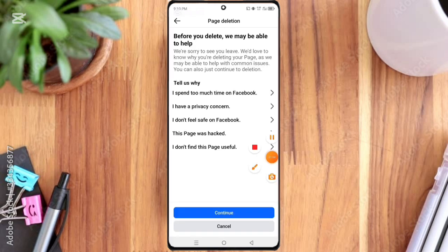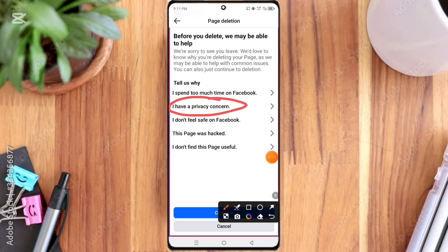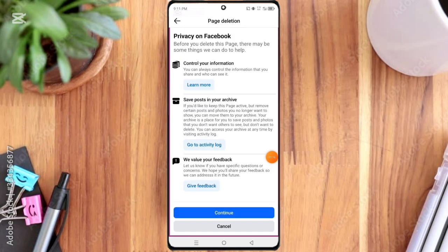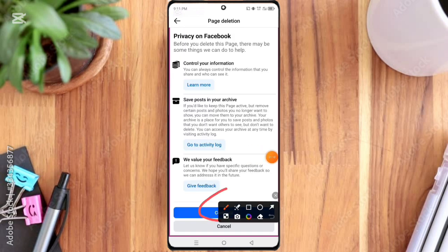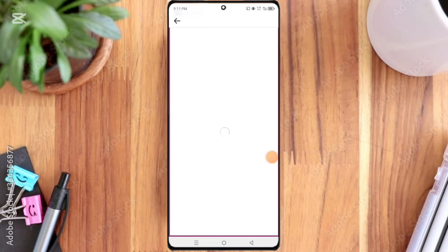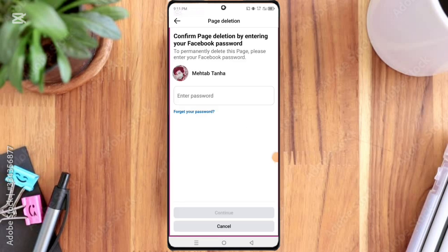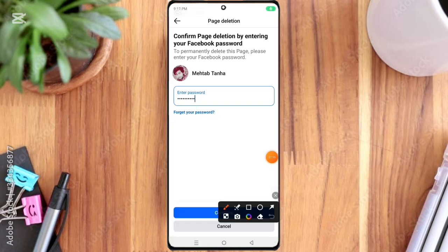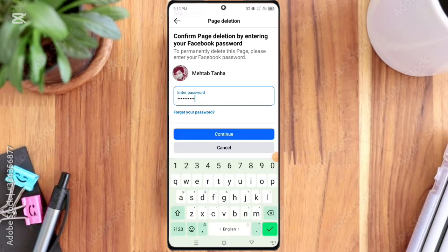Here you select the reason — I select the second reason — then click Continue. Click Continue again, and then click Continue once more. Here you enter your Facebook profile password and click Continue.